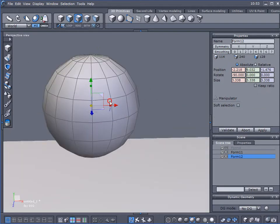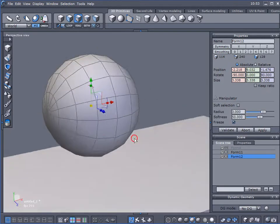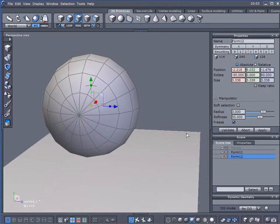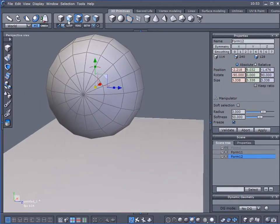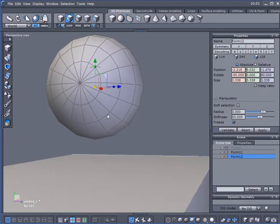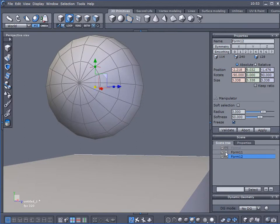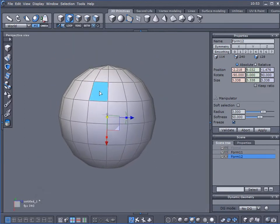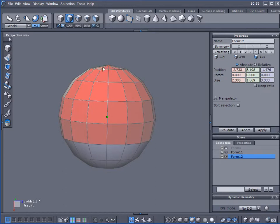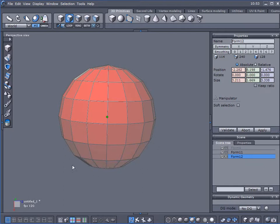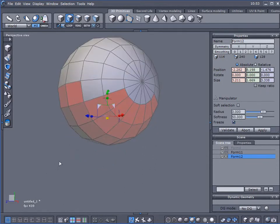I'm going to rotate this 90 degrees. Now what I want to do is delete all of the polygons here on the bottom. I'm just going to select all of these and when they're all selected, I'll hit the delete button.